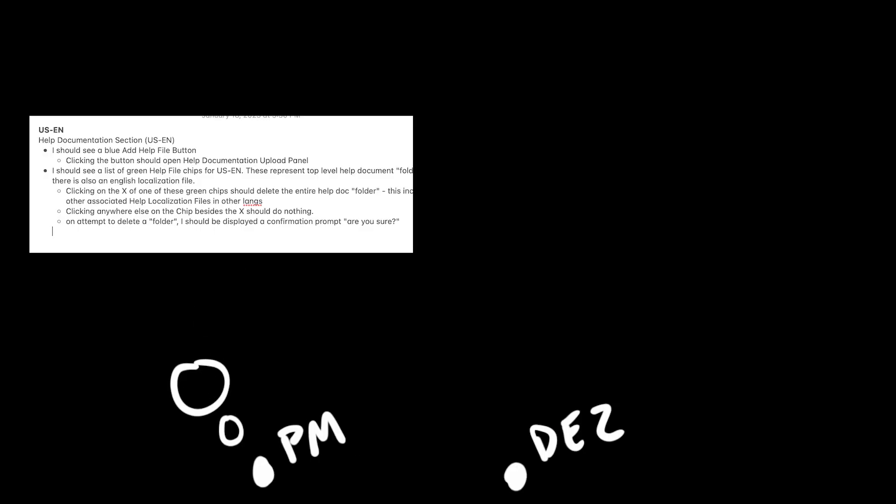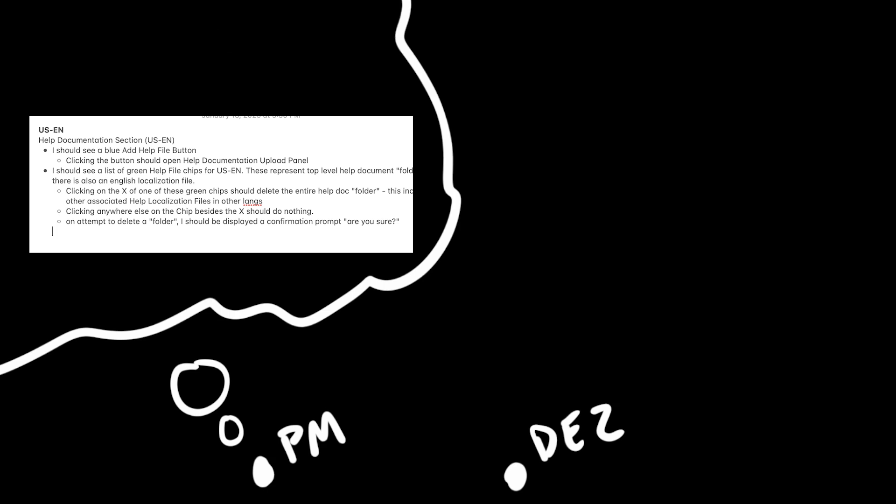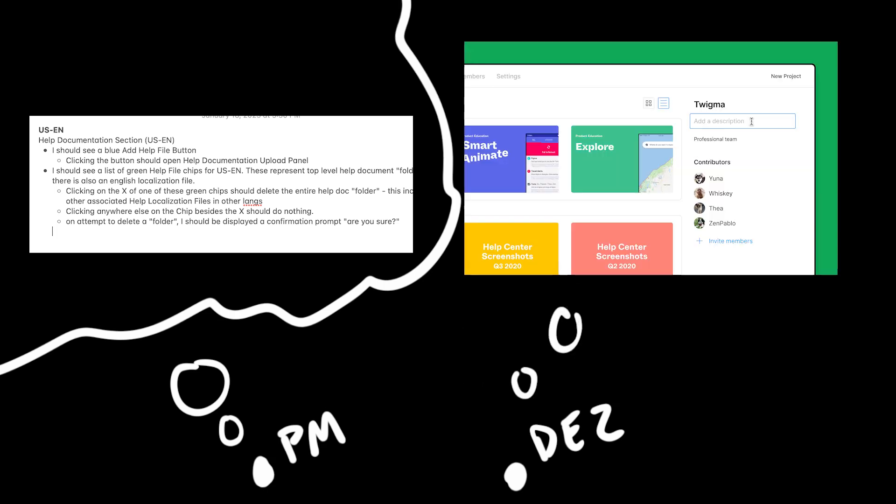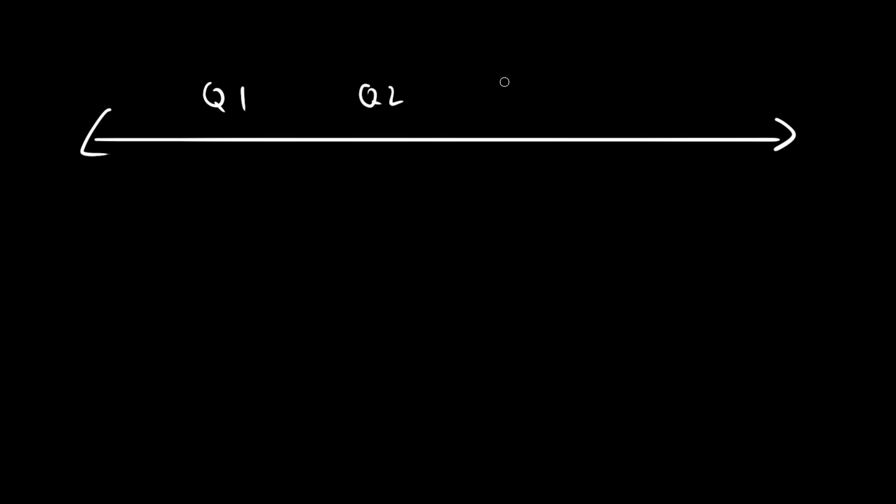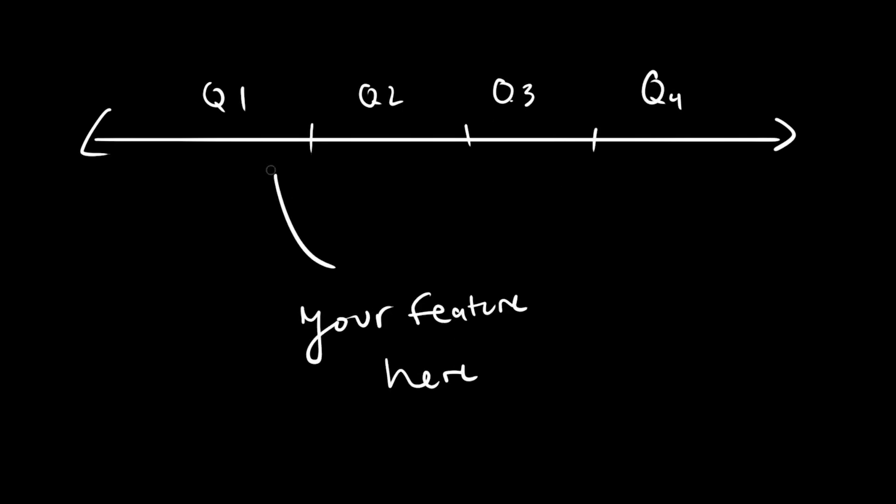Ideally the product person and designer will have already discussed the feature and should bring the bones of the UX and UI to be refined. This usually means the product person bringing a script defining user scenarios and the designer bringing some Figma or sketch files. The rough outline of the feature itself will have already been determined as part of an already existing larger product roadmap and set of timelines.